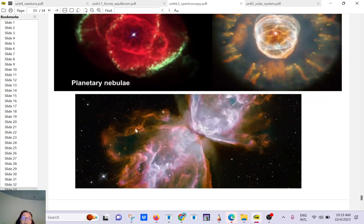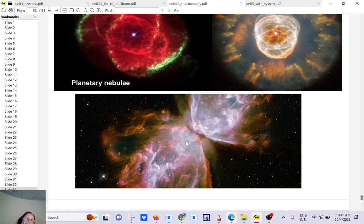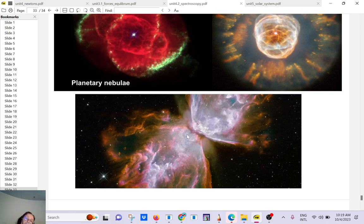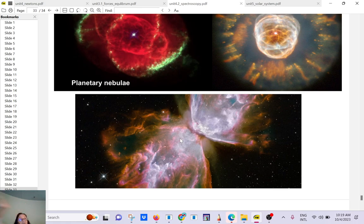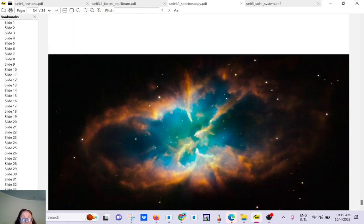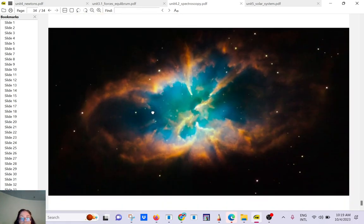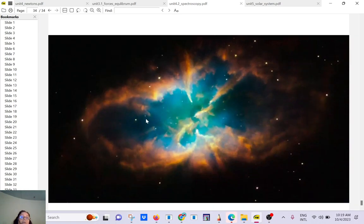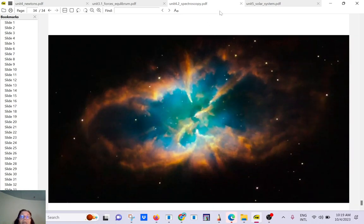So this is called the Ant Nebula. That's also physics, because you see when it was burping out its outermost layer, it did it in two opposite directions. It's like conservation of momentum. Here, another example. Any questions so far?